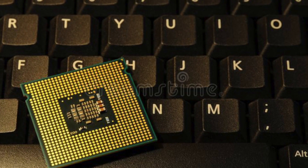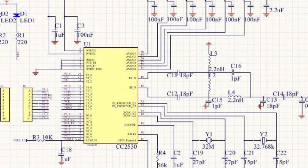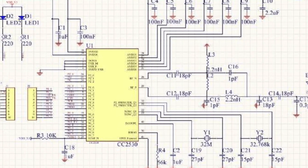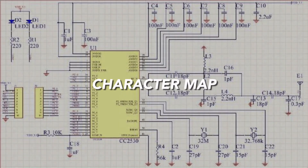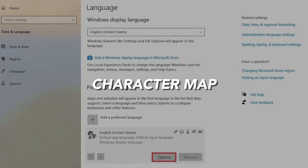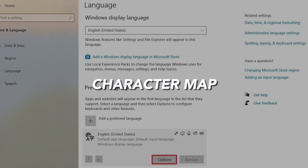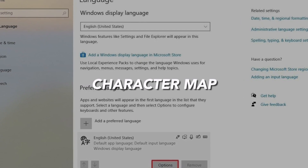When the circuit is closed, the processor will find it and compare the location of the circuit with its character map in memory. The character map tells the processor the position of the keys and what each keystroke represents.